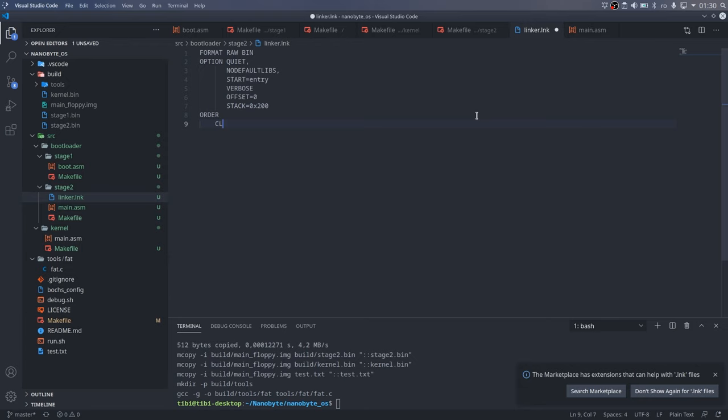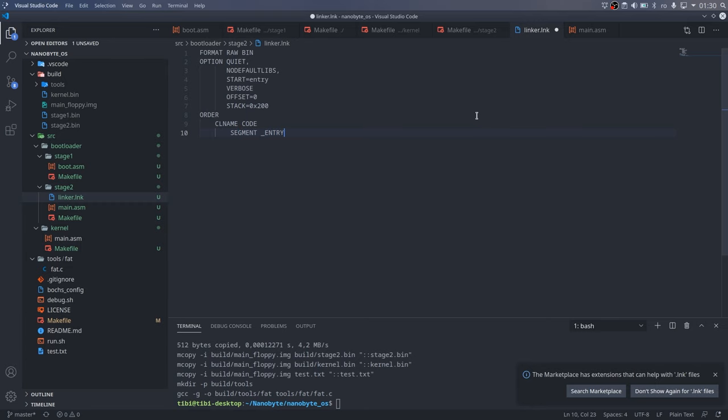So, in our binary, we want to start with the code class, specifically with the entry segment, which will contain our entry point. After that, we will place the text segment that contains the rest of the code.